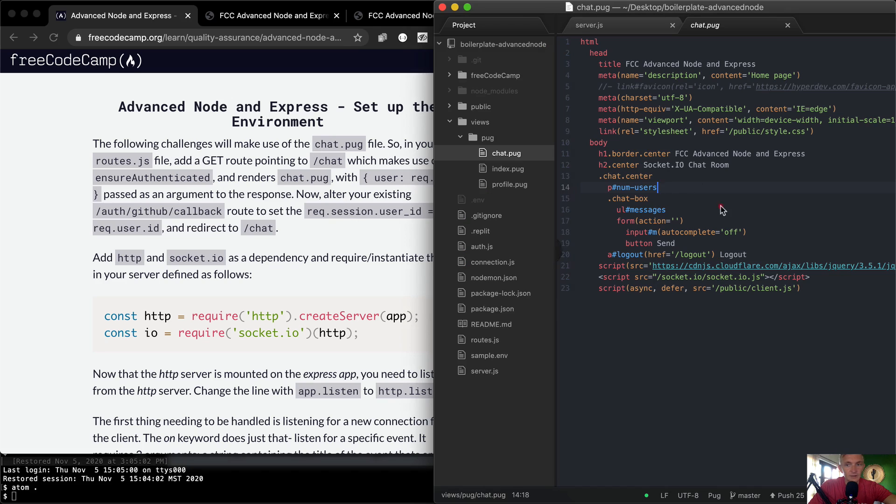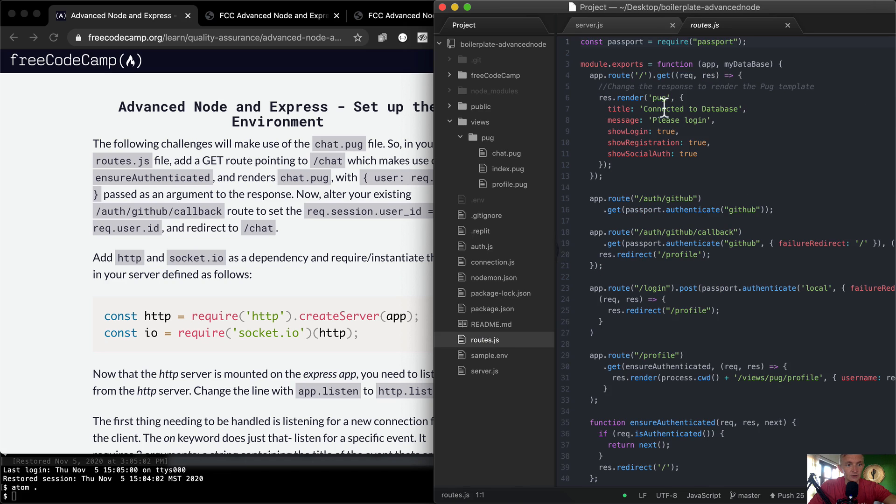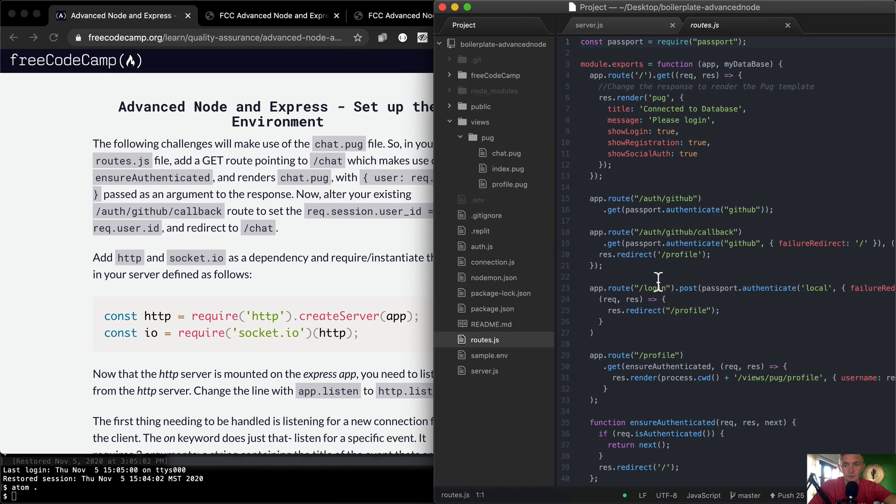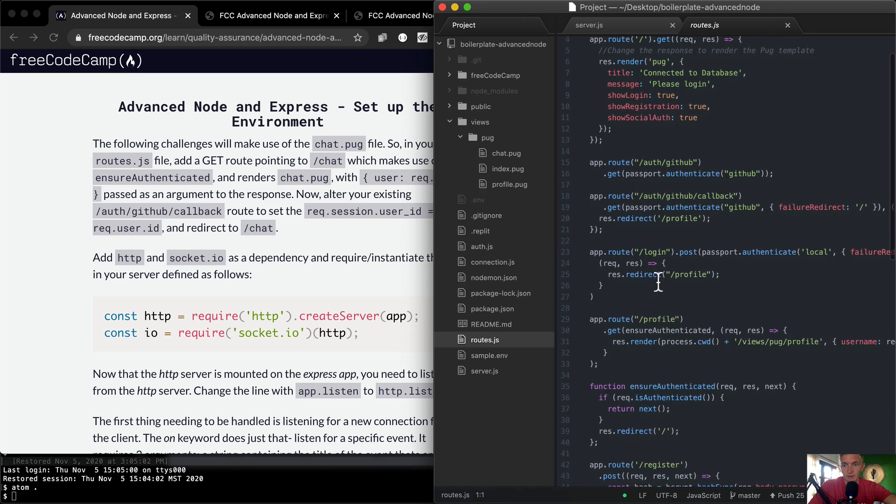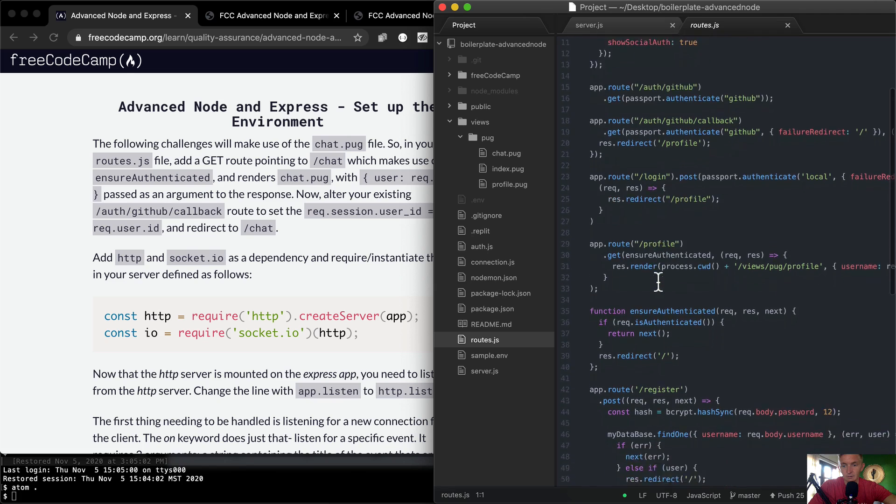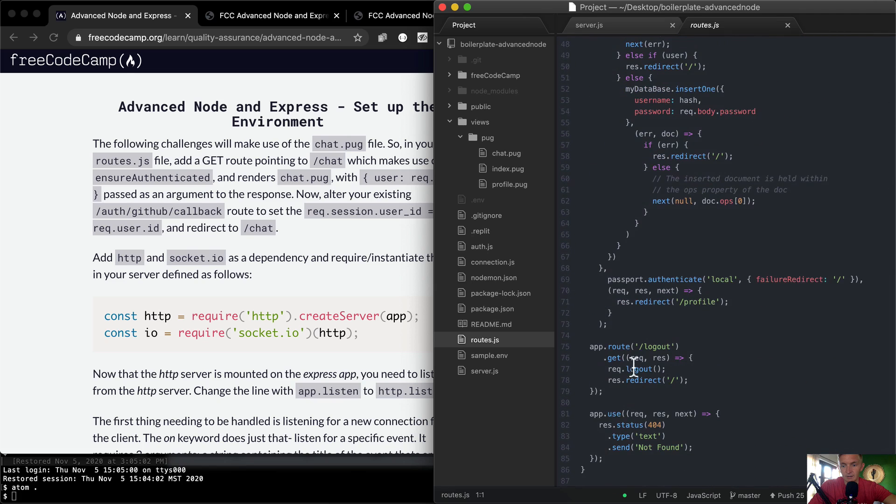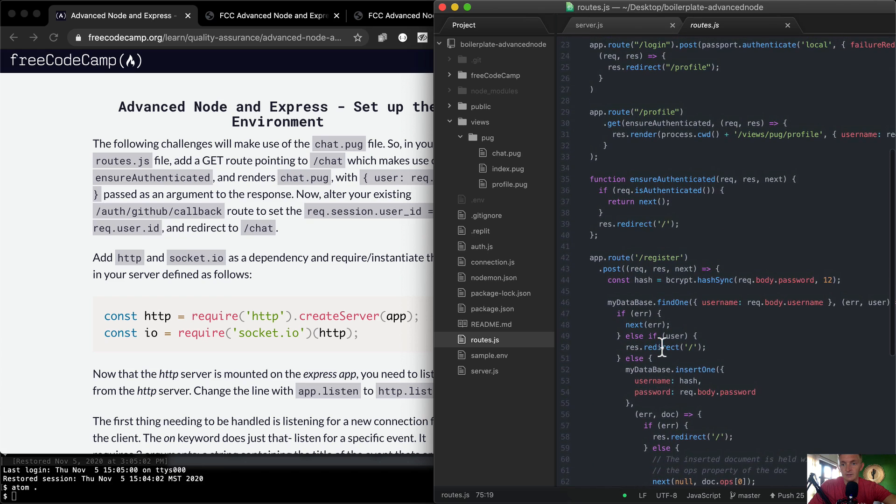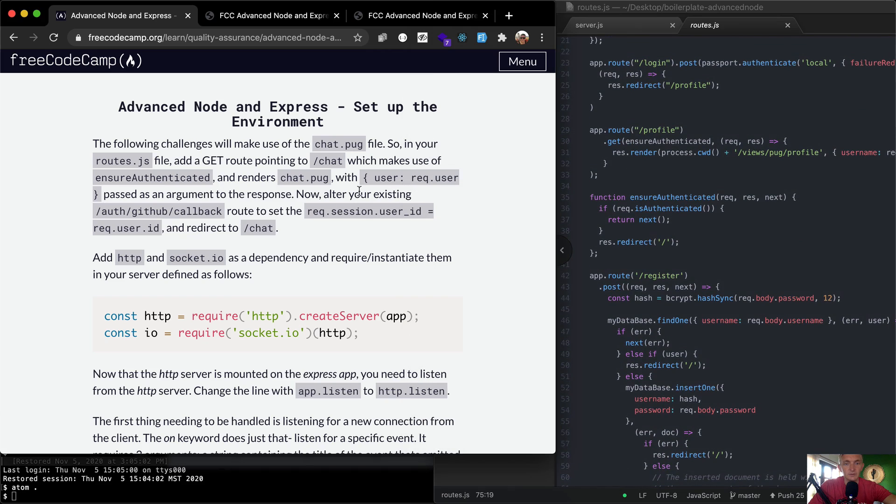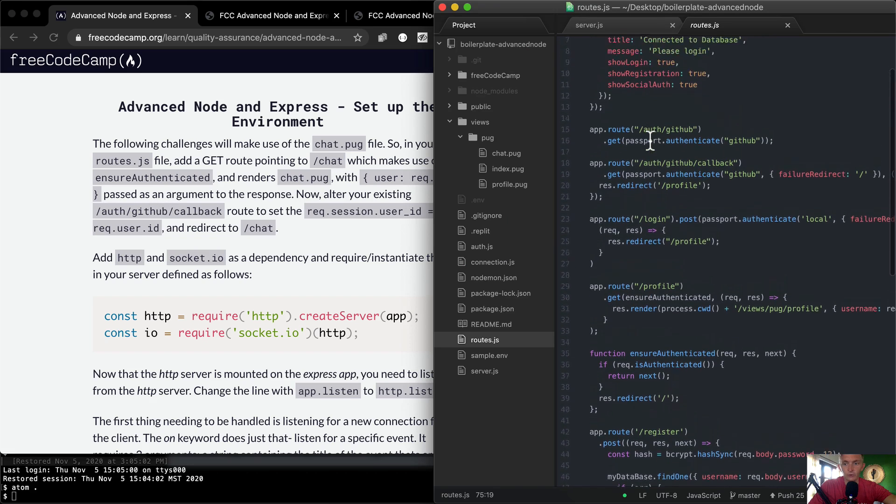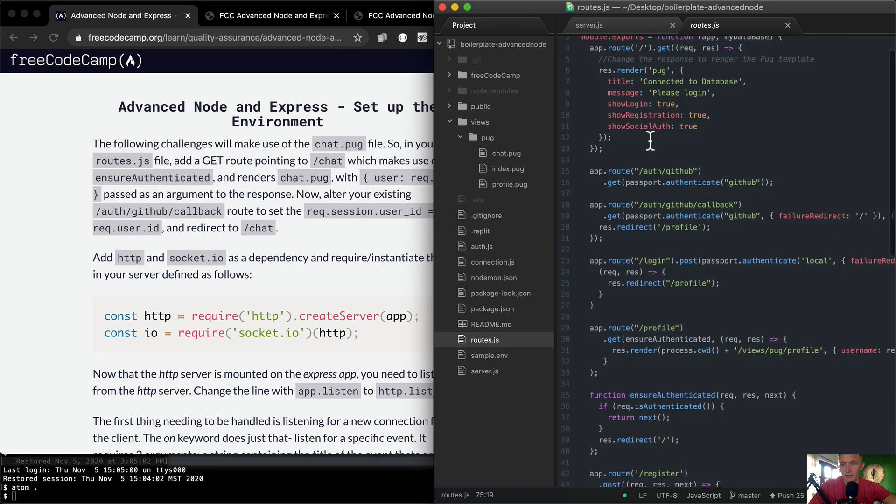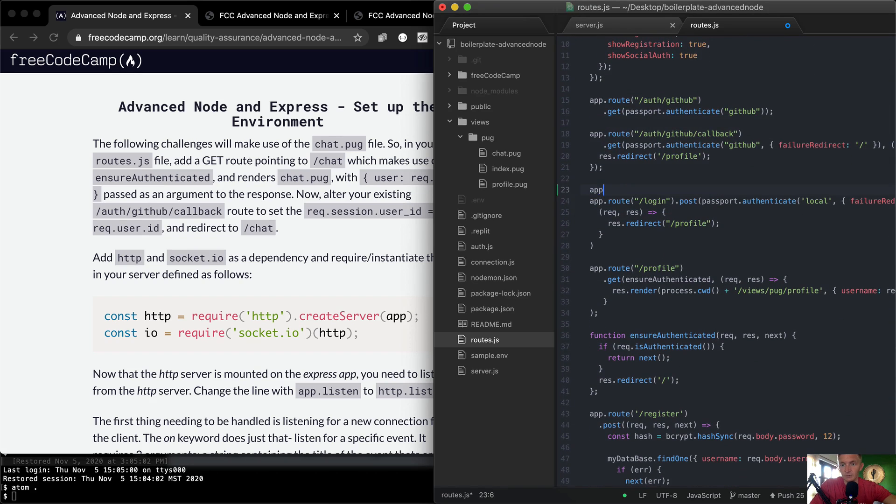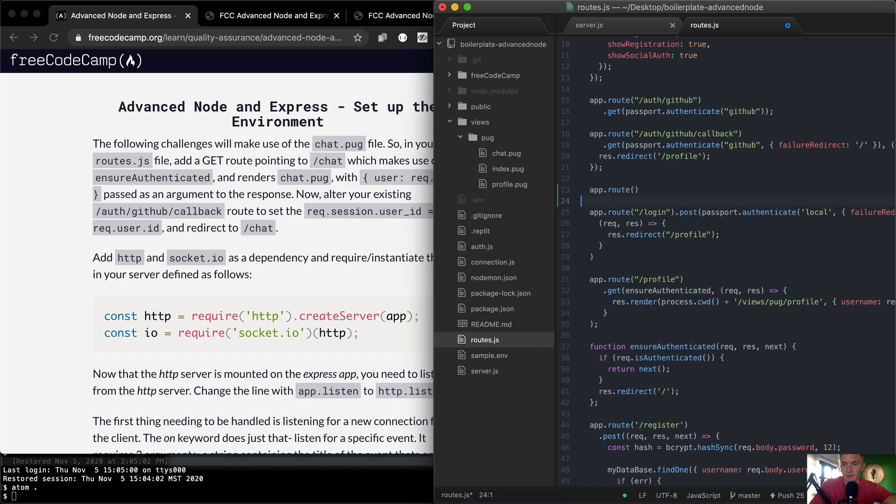So in your route.js file, let's go to the route.js file. Add a GET route pointing to chat. So app.route.get... I'm going to put it here because I like to kind of keep them alphabetized, even though I know I'm not doing it right now. It's just something to keep in mind. We're going to set this one to /chat.